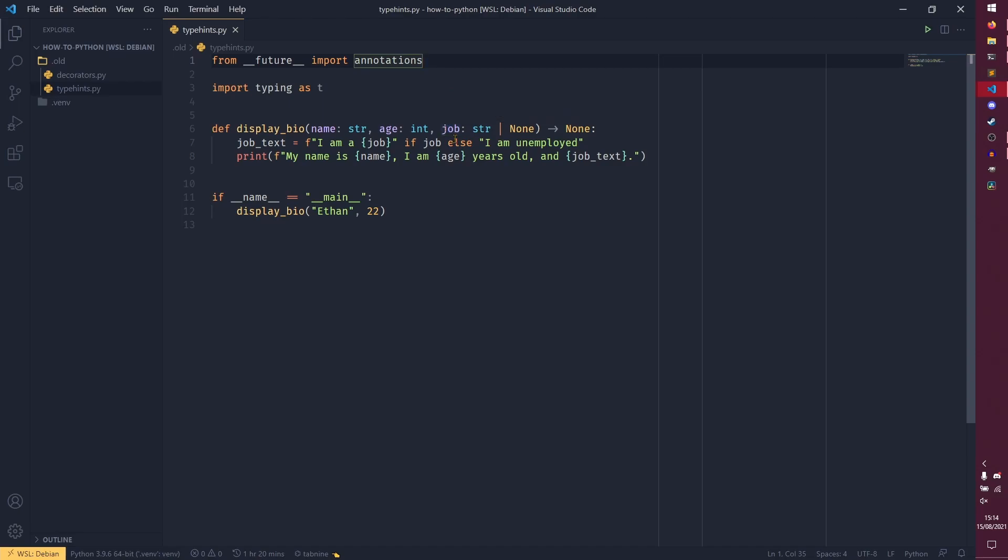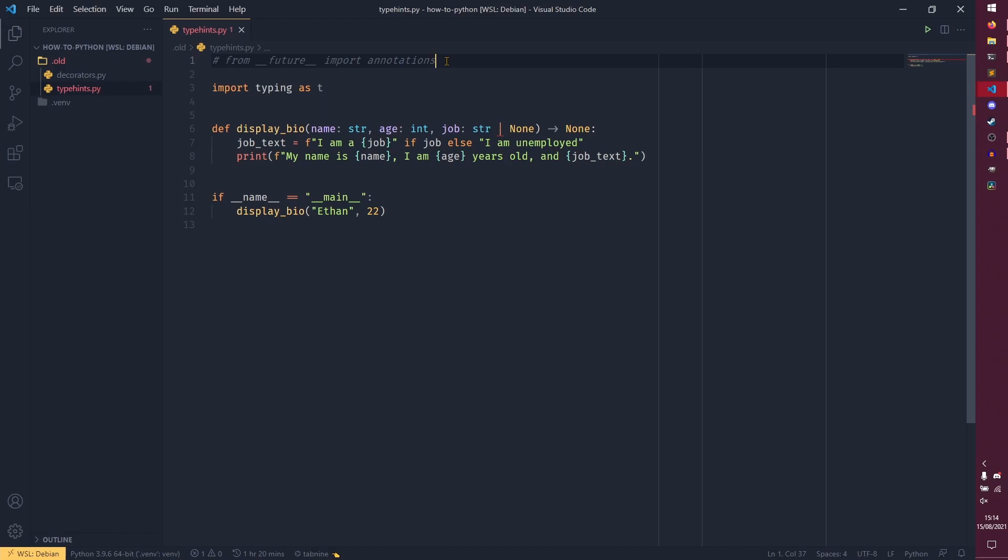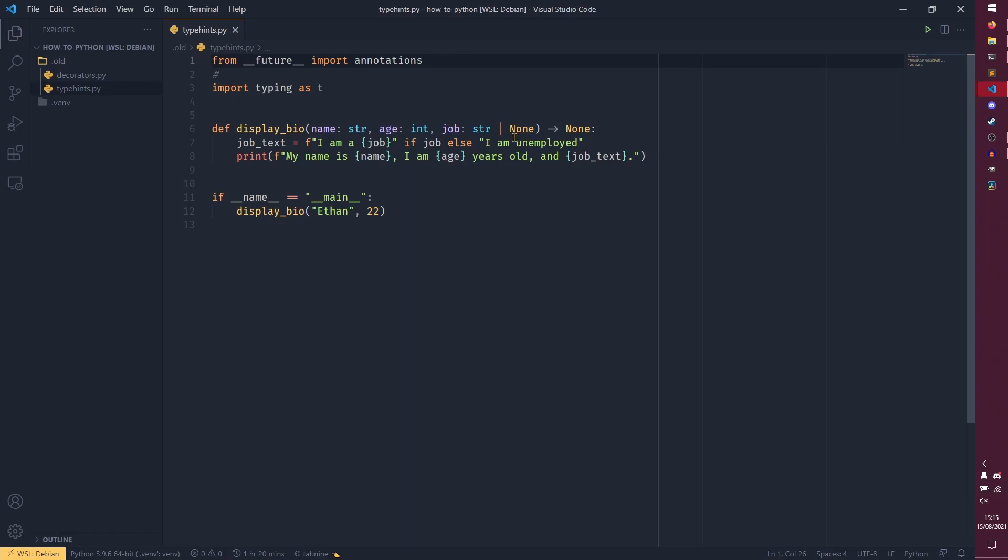So in the last video I said this type hint syntax was new for 3.10, however if you imported annotations from future you could use it as early as 3.7. I didn't actually demonstrate that you could do that. So now if we comment that out we start getting this error saying alternative syntax for unions requires python 3.10 or newer, but if we bring it back then suddenly it's fine we can use it again.